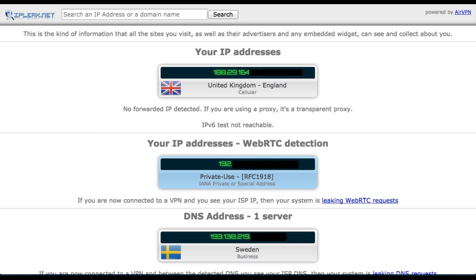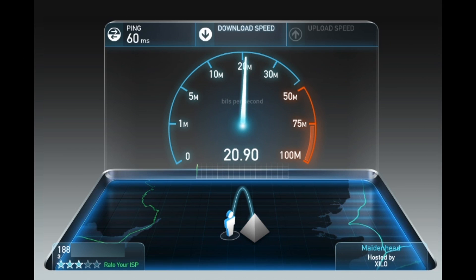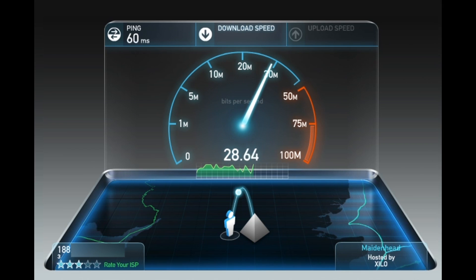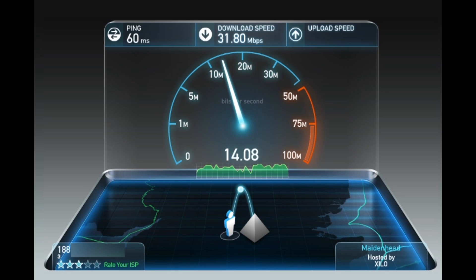Before I actually test the VPN, I'm going to test my IP speed. But as I'm not using a VPN, it should be quite fast. I have a ping of 60 milliseconds, a download speed of 31.80 megabytes per second, and an upload speed of 15.03 megabytes per second.